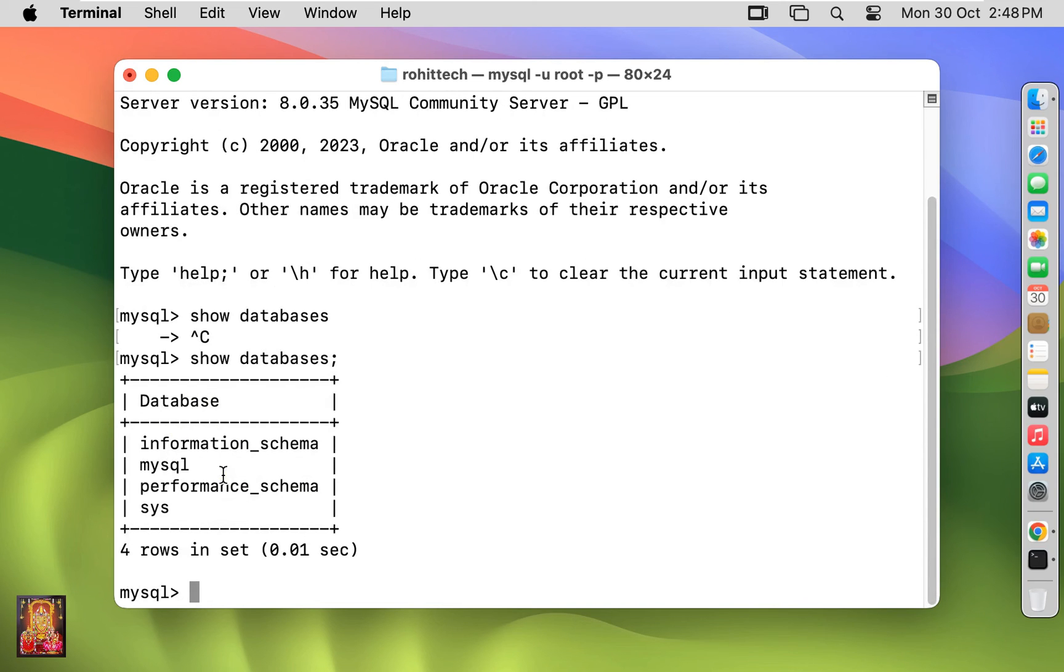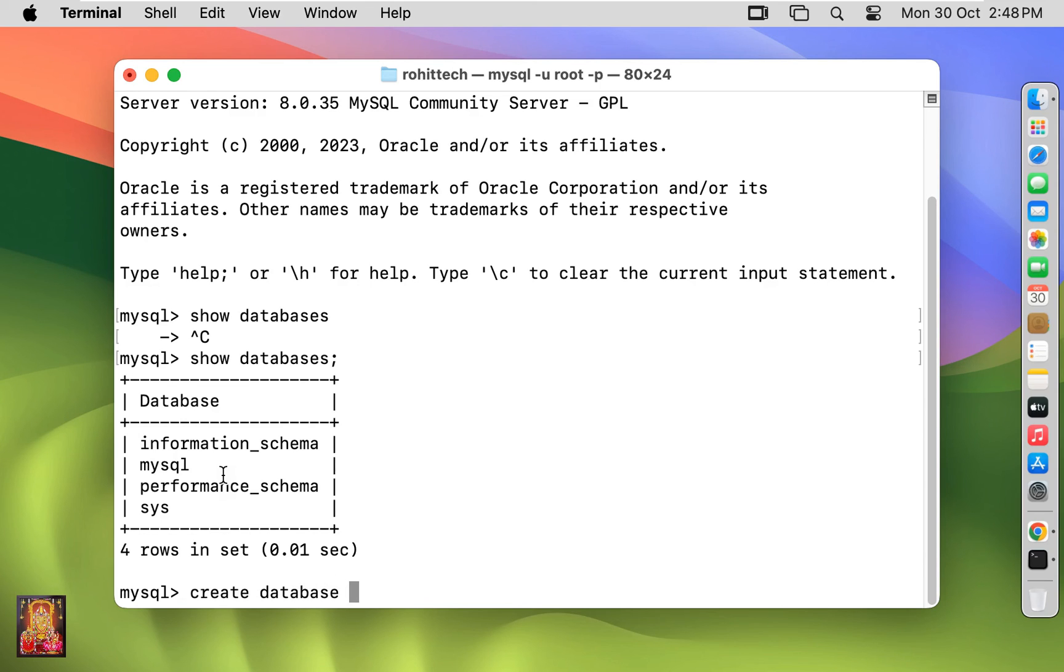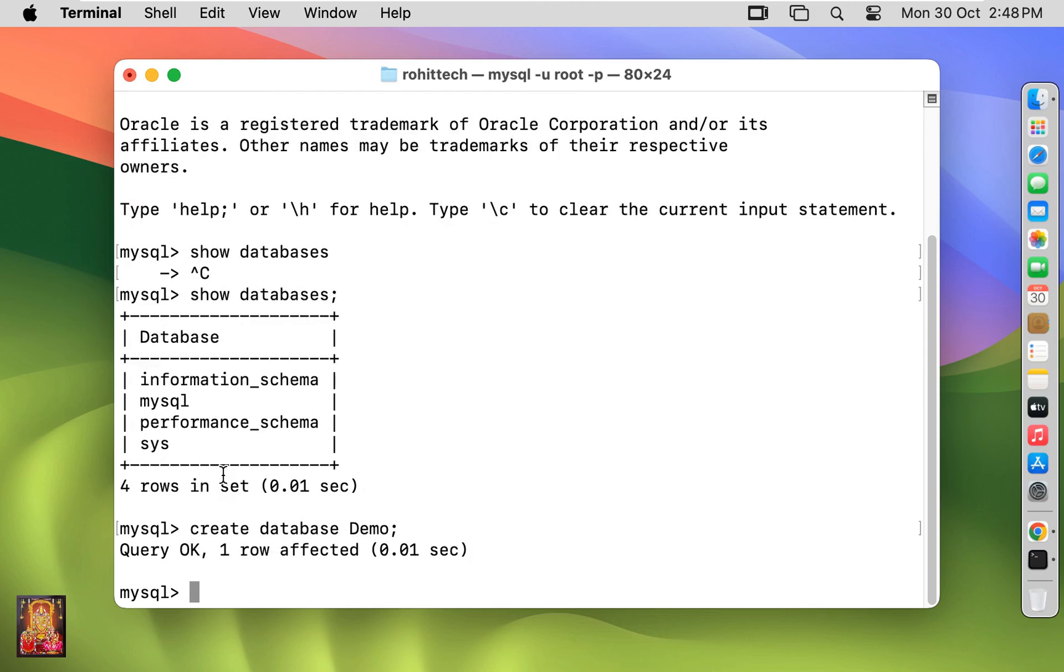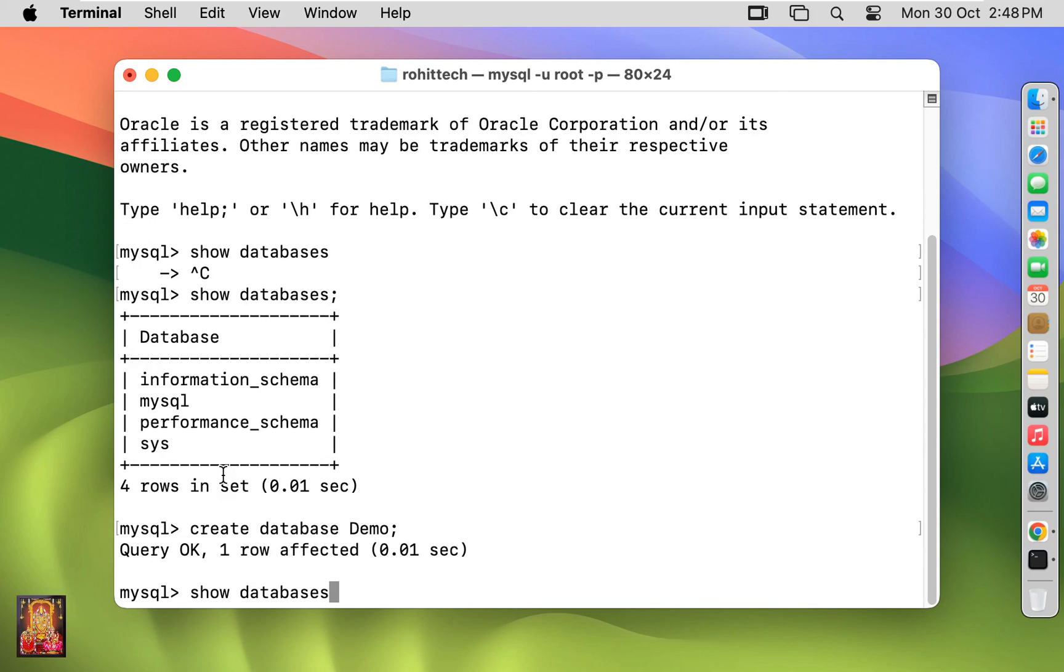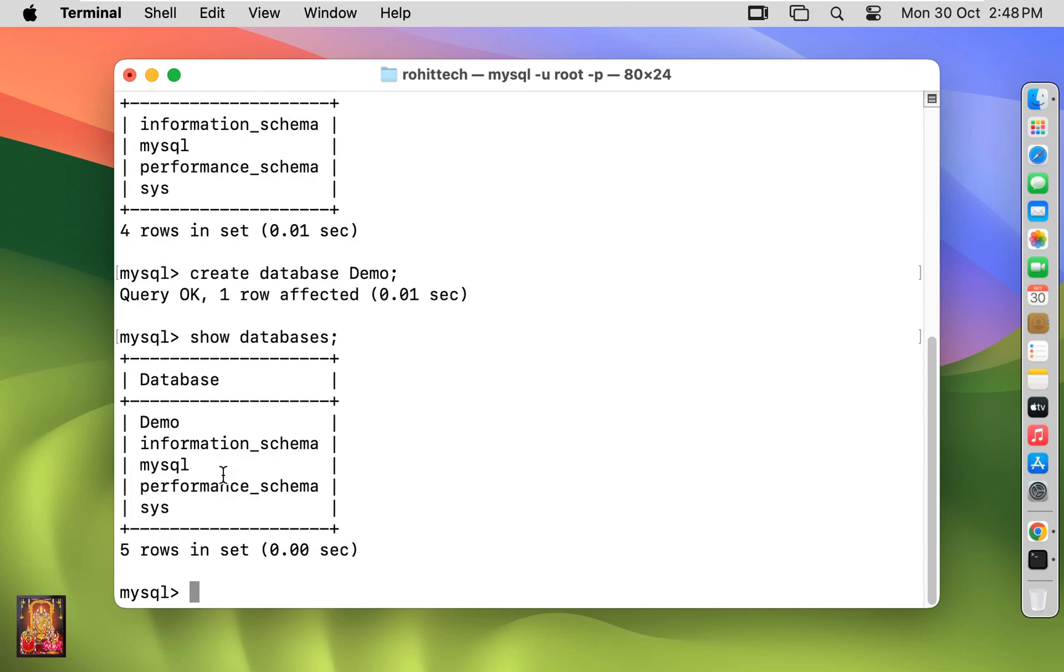Now I am going to create a new database for testing purposes. Type create database, database name example demo semicolon. Press enter. Now our database is created. Type show databases command, press enter. As you can see, our demo database is created. This means our MySQL is working perfectly.